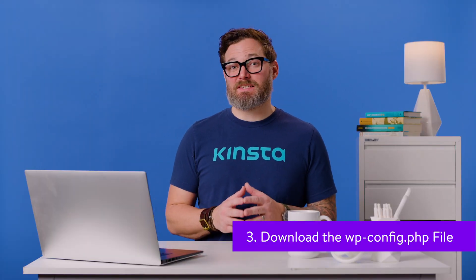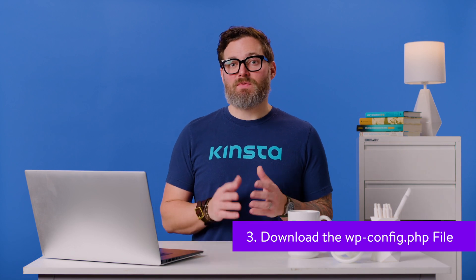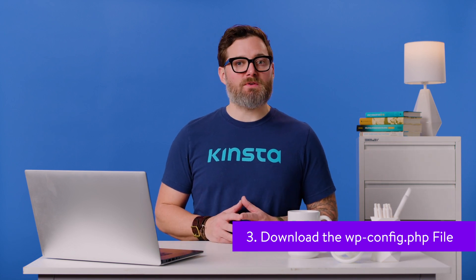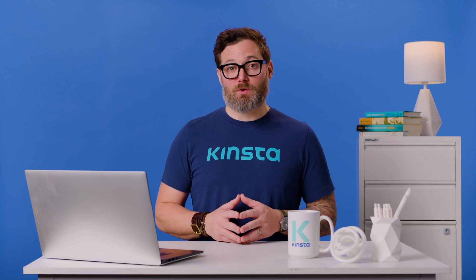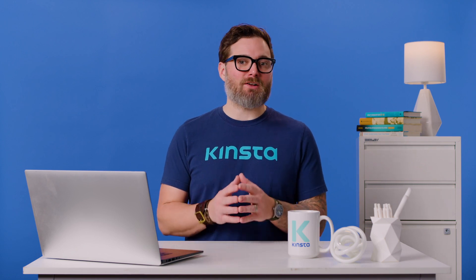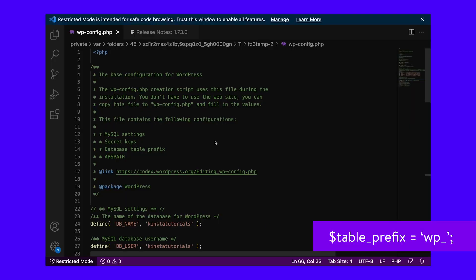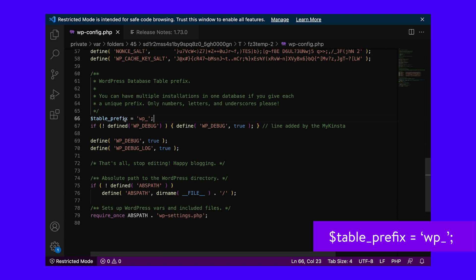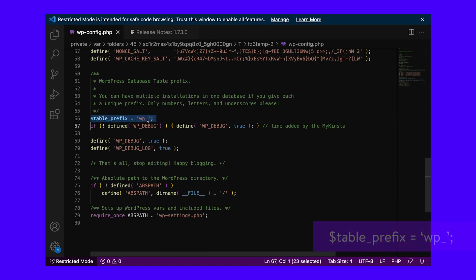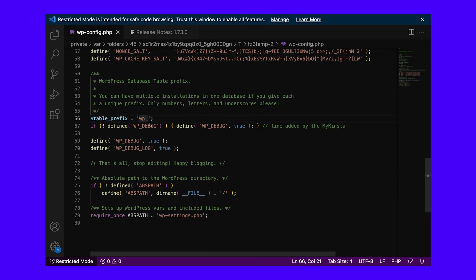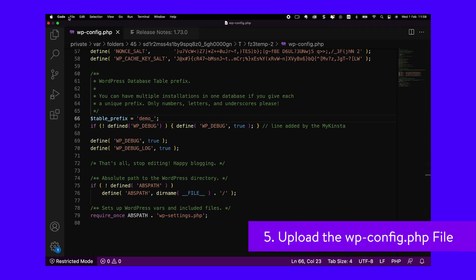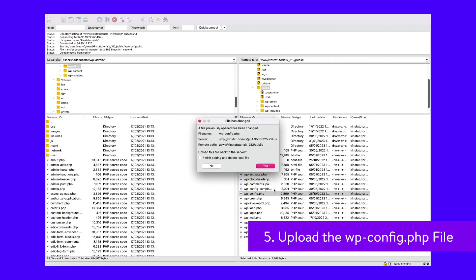After you've logged in, you should see a list of files on the right side. Find the wp-config.php file and download it to your computer by right-clicking on it and selecting Download from the menu. Now open the wp-config file in a text editor like Sublime Text. Find the line that says this, and change the wp prefix to the new prefix you want to use. Make sure to save the file when you're done. Then go back to FileZilla, find the wp-config file on your computer, right-click on it, and select Upload from the menu.